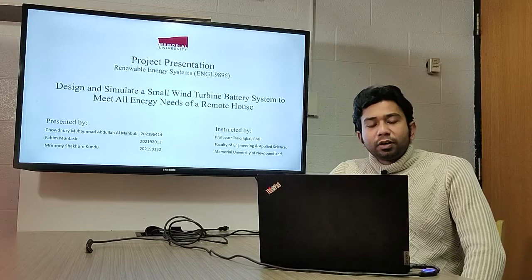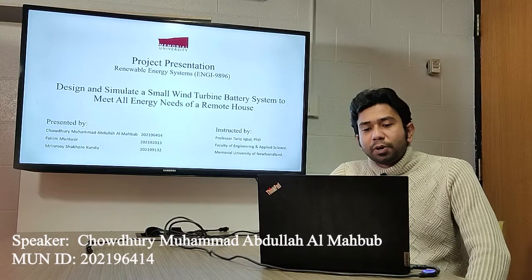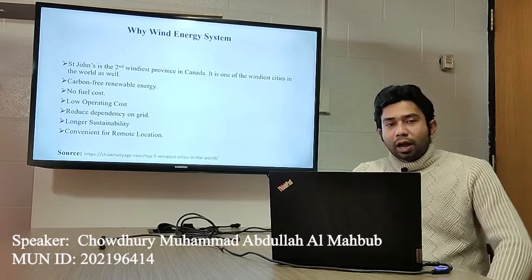Welcome to our project presentation. The topic of our project is to design and simulate a wind turbine battery system to meet all energy needs of a remote house.